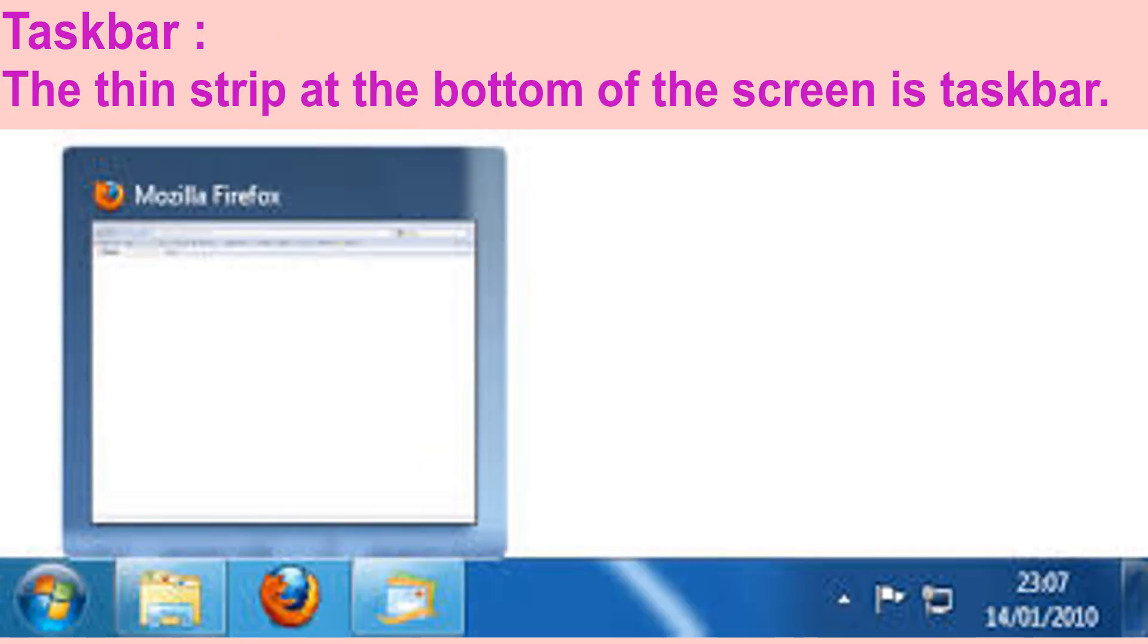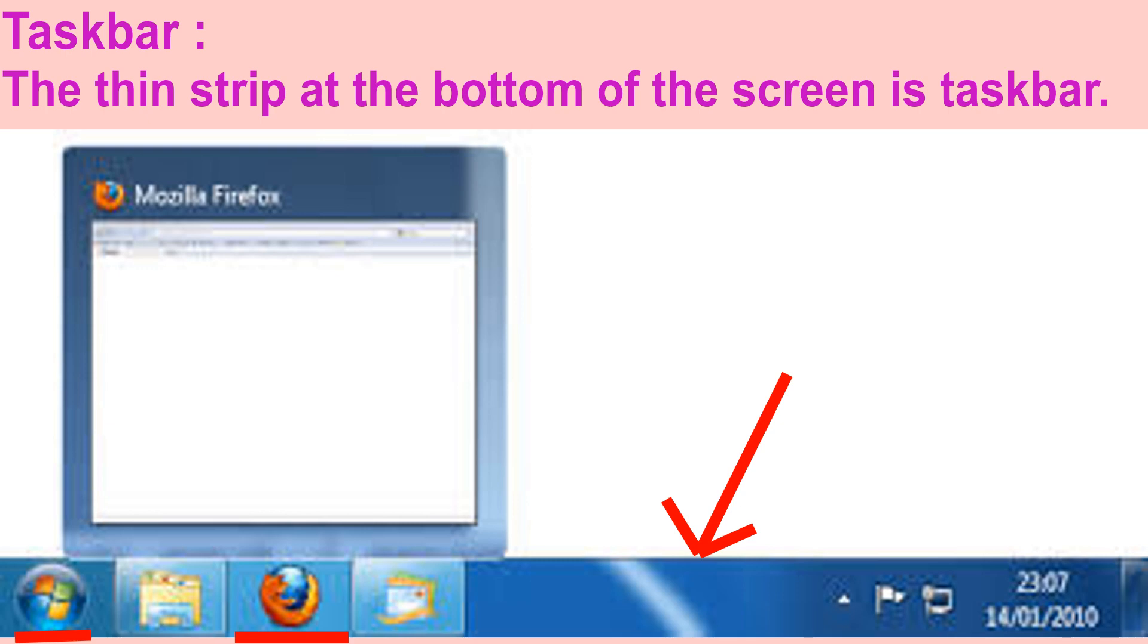Now let's discuss about the taskbar. The thin strip at the bottom of the screen is the taskbar. The taskbar contains buttons with icons which represent the programs that are opened on the system. The above picture of a taskbar shows that CorelDRAW and other programs are open.